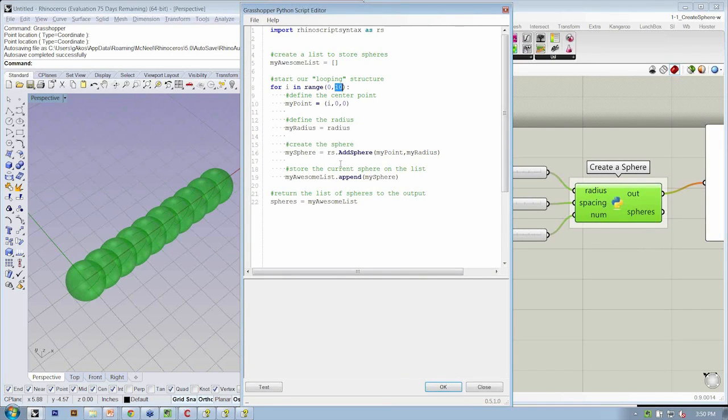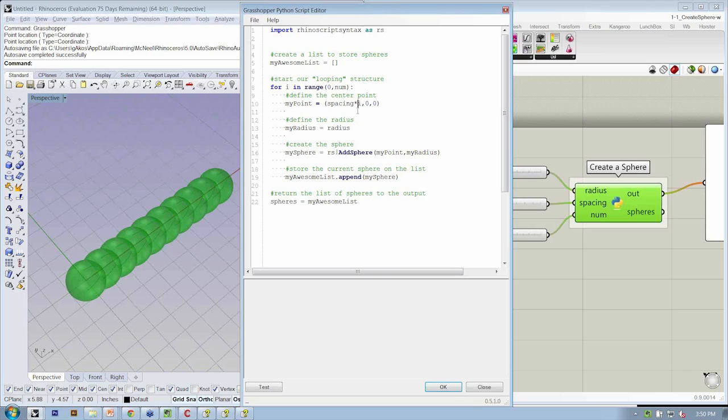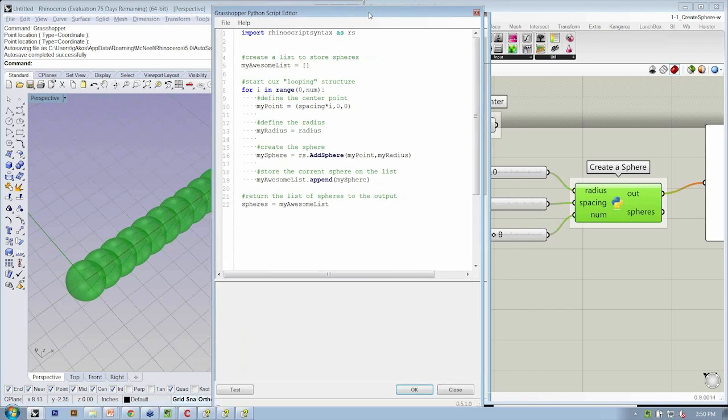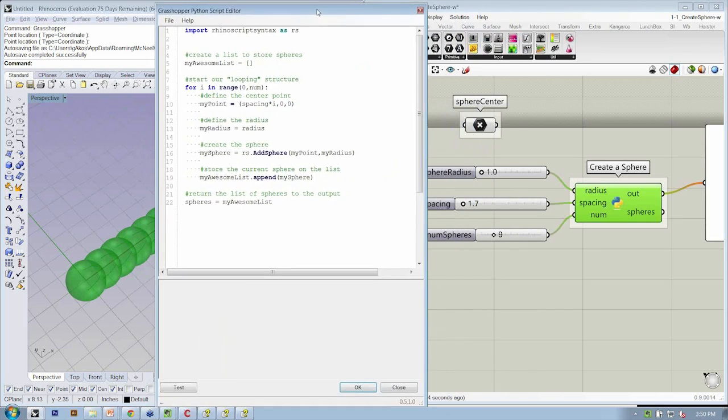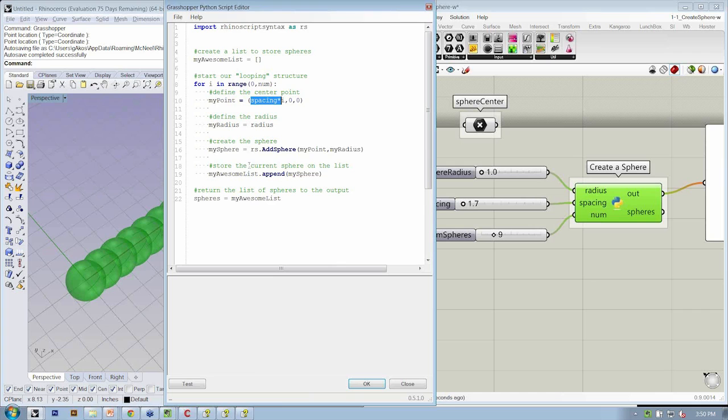And instead of 0 to 10, this is going to be 0, num for i in range 0, num. And then we're going to go to my points and we're going to say spacing times i. That will say that we have a separate control for spacing. We have radius set up, and my point, my radius. And I think that that's it. So all we changed was this, and we added spacing times i for my point.